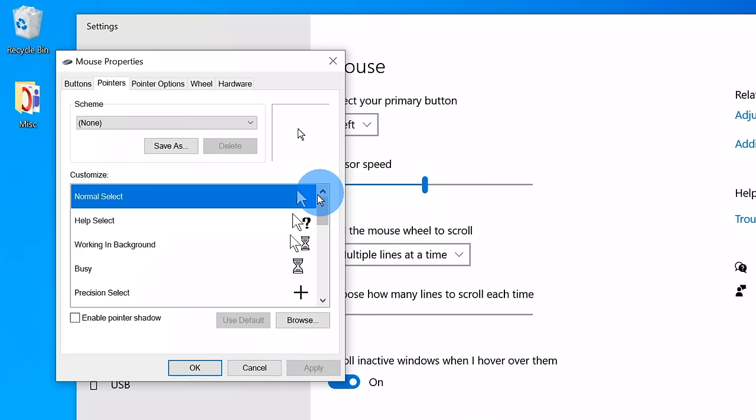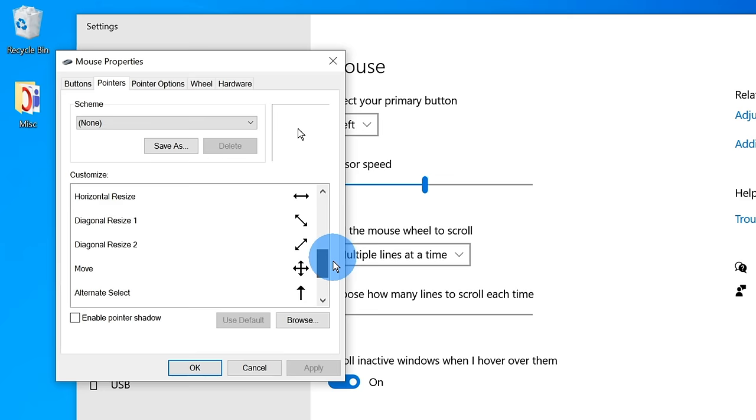One of them doesn't require installing any software — all we're going to do is load a cursor file into Windows. When you look at your mouse on Windows, that's really just what's called a cursor file, kind of like a PNG, GIF, or JPEG, and we're simply going to insert a cursor that has a halo around it. The second approach requires installing software, but it gives you a little more control — you can adjust the size of the halo, make it bigger or smaller, and it has a few other options.